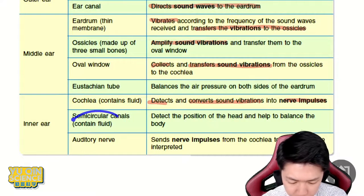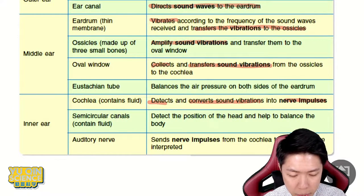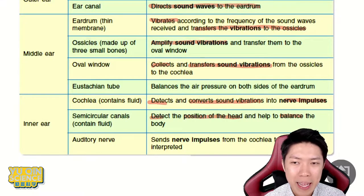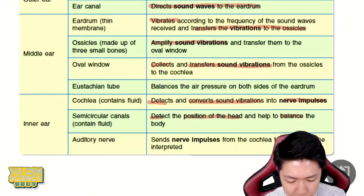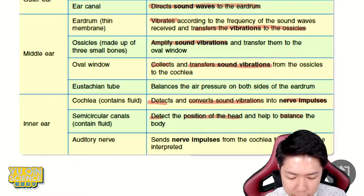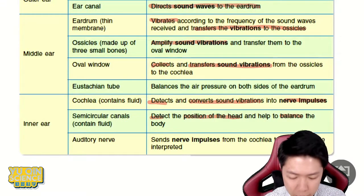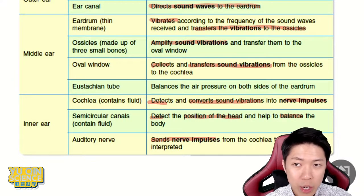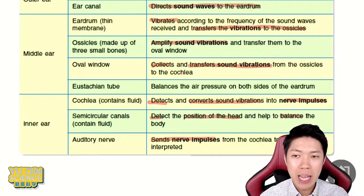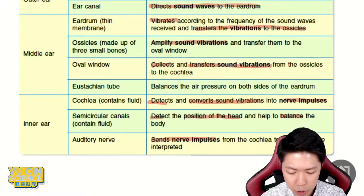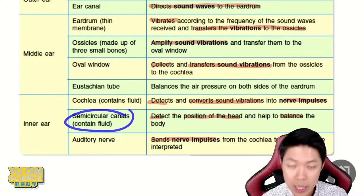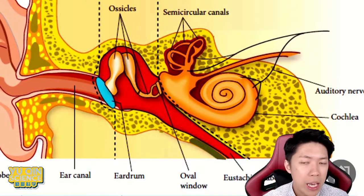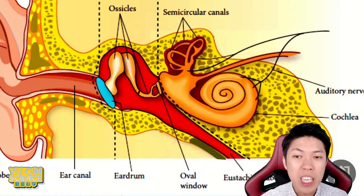Semicircular canal is to detect the position of the head and also for body balance. This is one of the parts that does not actually involve in the mechanism of hearing — I skipped eustachian tube just now but I'll come back later. Auditory nerve is to send nerve impulses to the brain. So there are two parts not involved in hearing: eustachian tube and semicircular canal. They are in your ear, but they are not involved in hearing.